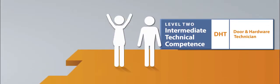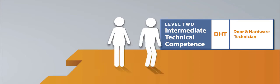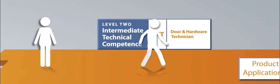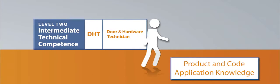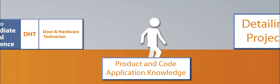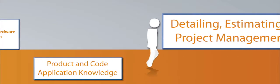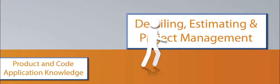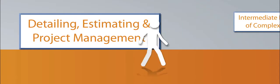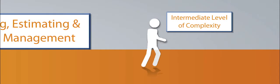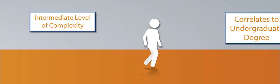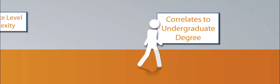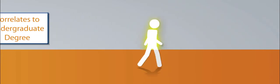The DHT, Door and Hardware Technician credential, is earned by demonstrating the competence to provide product and code application knowledge, along with detailing, estimating, and project management skills on construction projects with an intermediate level of complexity of occupancy type. A familiar correlation would be an undergraduate degree from a university. The DHT credential is an accomplishment to be proud of and upon which a lifelong, rewarding career can be built.